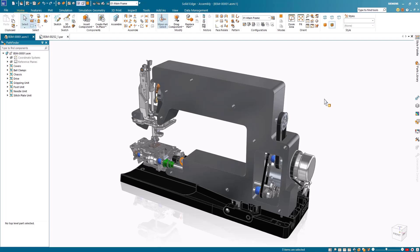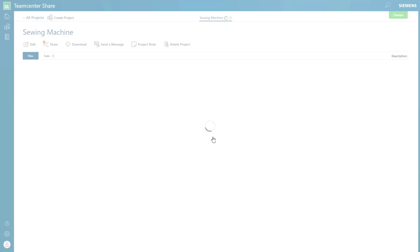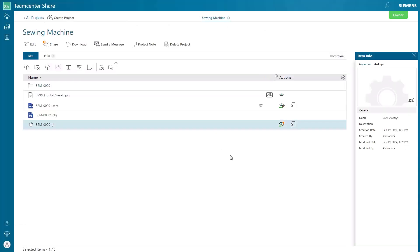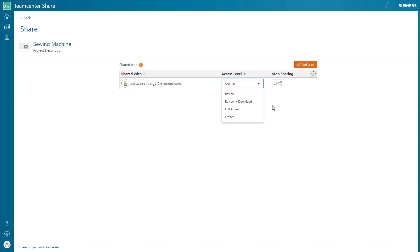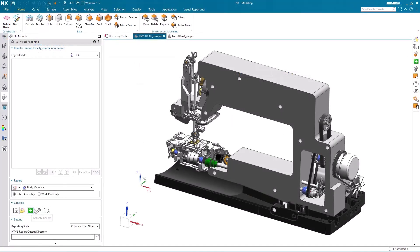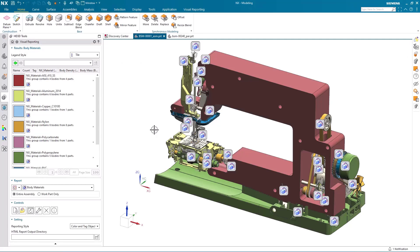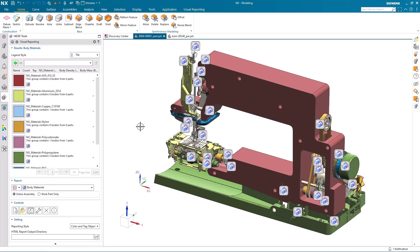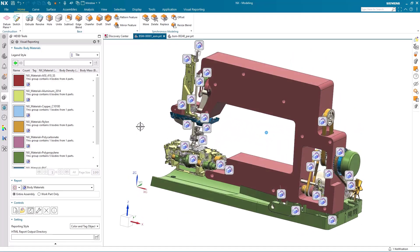We will be sending the assembly to NX for sustainable impact analysis on a few key parts. Teamcenter Share can be used as our collaboration tool for sharing the design with our engineer using NX, with various permission levels. We can quickly open the shared Solid Edge assembly in NX, and using the HD 3D visual reporting we can analyze details quickly through the entire assembly.